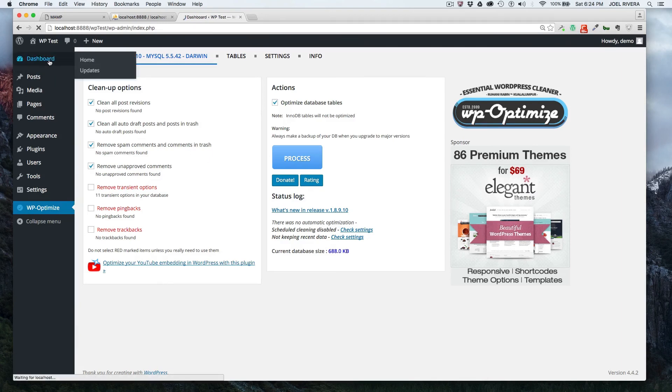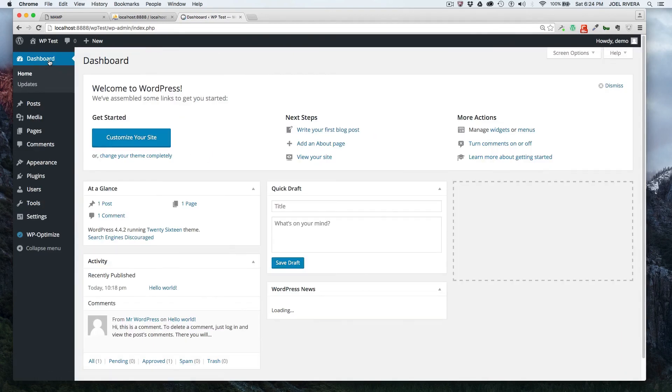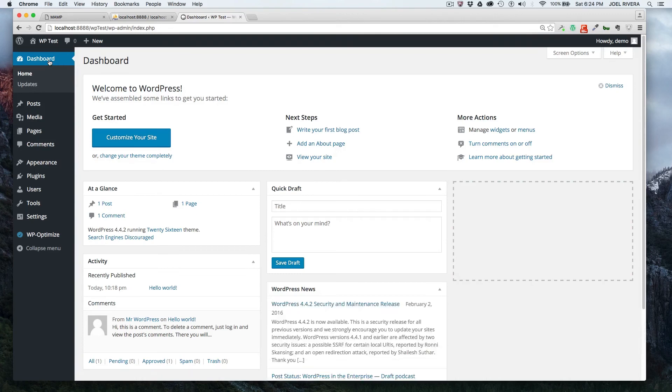So that's pretty much it. WP optimized. It's a great plugin, 300 plus reviews, five stars, 400,000 active installations. And it is very easy to use.